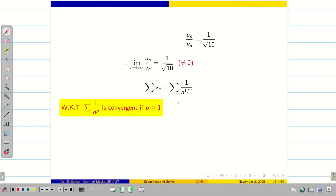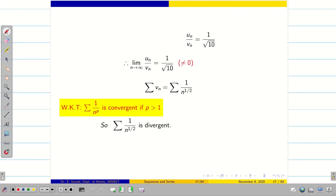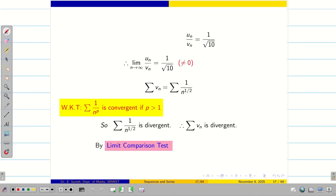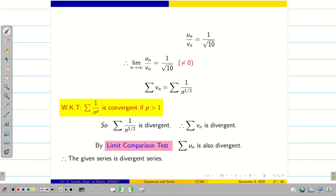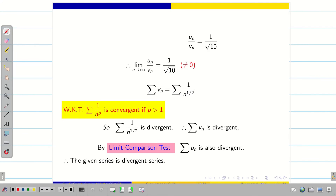Summation vn is summation 1 by root n, or 1 by n to the power 1 by 2. According to the p-series result, if p is greater than 1 it converges, but here p equals 1 by 2, which is less than or equal to 1. Obviously summation vn diverges. If summation vn is diverging, then by the limit comparison test, summation un is also diverging. Therefore the series is a diverging series.